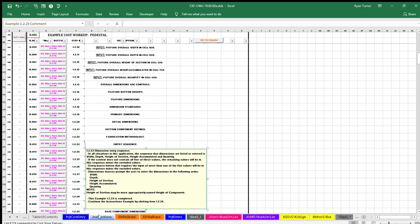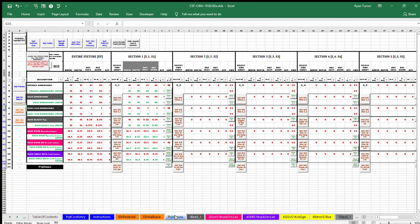Example item 1.2.23 Dimension Entry Sequence. In all situations in this application, the sequence that dimensions are listed or entered is width, depth, height of section, height accumulated, and quantity. If the context does not contain all five of these values, the remaining values will be in this sequence minus the excluded values. Every macro button that requires the input of more than one of the five values will be in this sequence minus the excluded values.